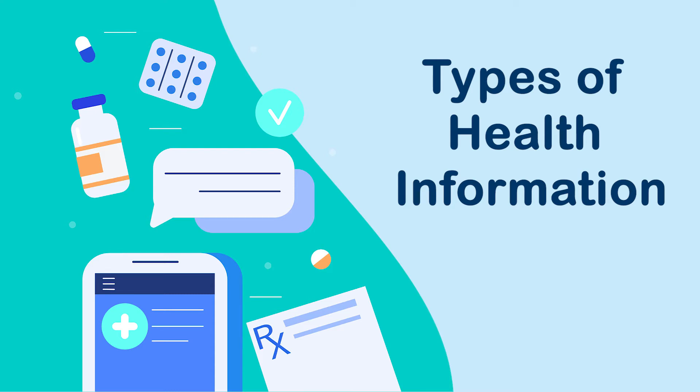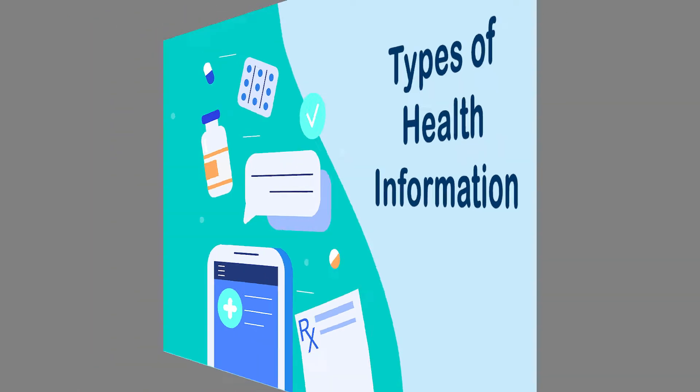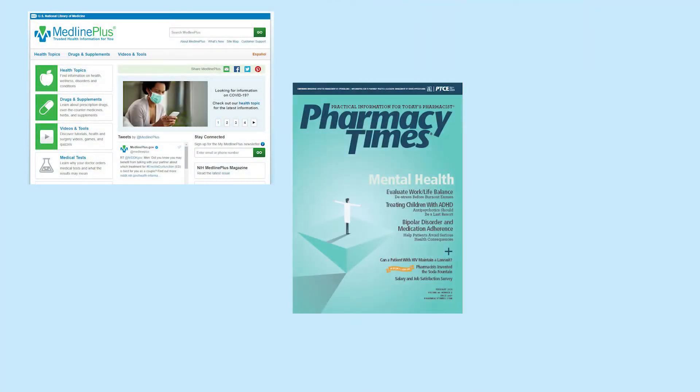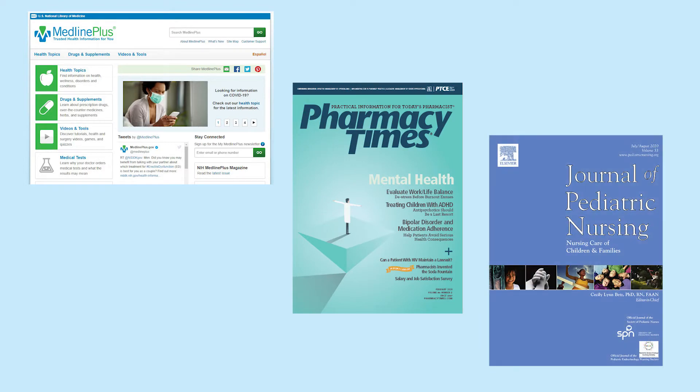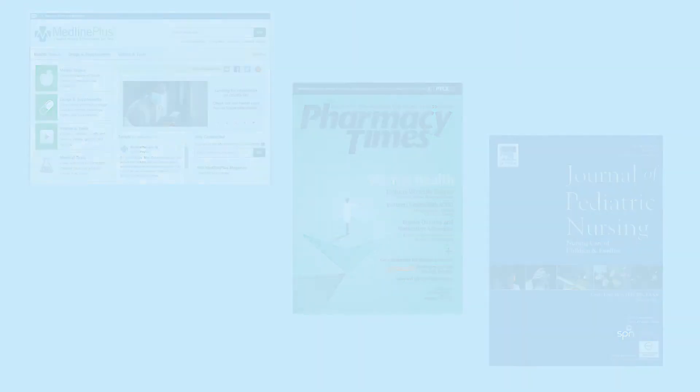There are three major categories of health science information that you may encounter in your research: consumer health information, trade journals, and scholarly research articles. Each is credible and useful in different situations. Let's take a look at how they compare.